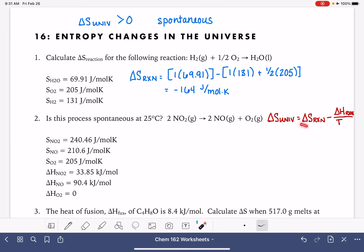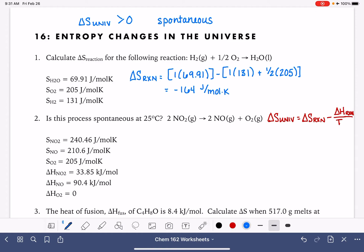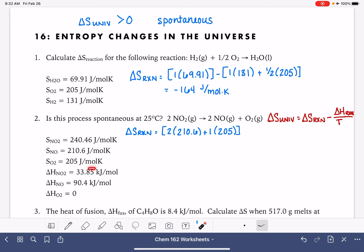We're going to calculate delta S using Hess's law with the entropy values, and delta H also using Hess's law. For delta S of the reaction, products minus reactants: we have two NO gas molecules, 2 times 210.6, plus one O2 molecule, 1 times 205, minus two NO2 molecules, 2 times 240.46.